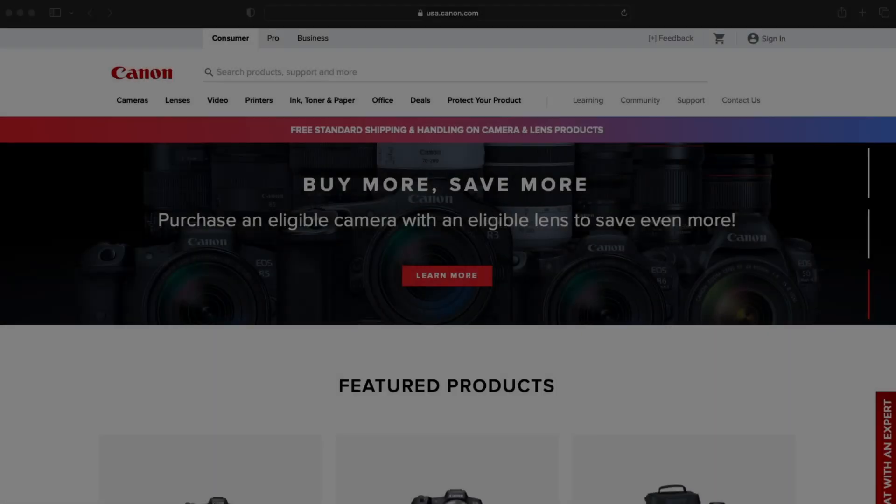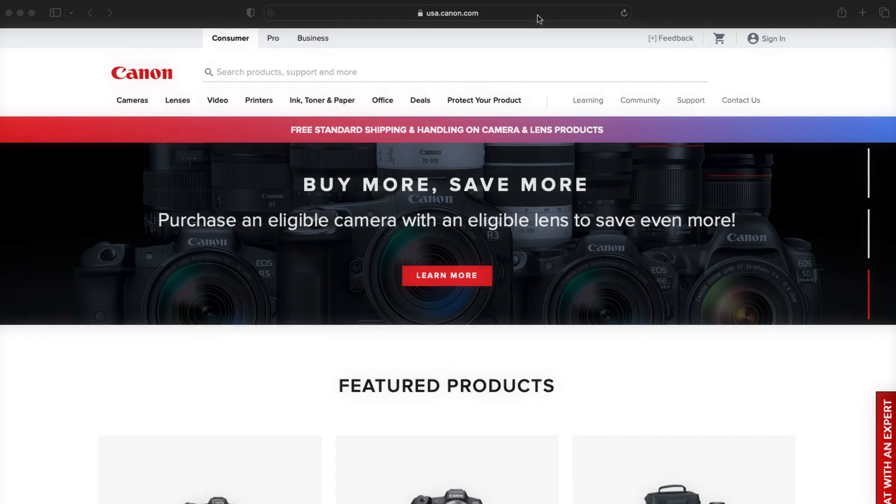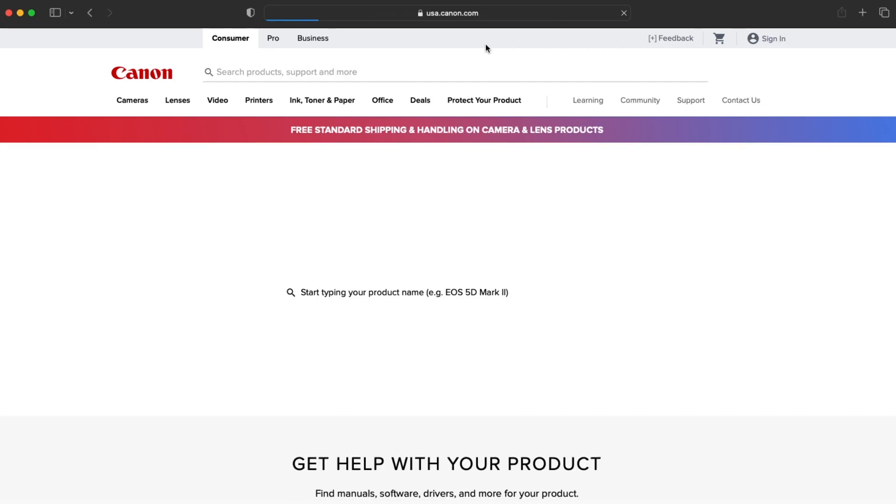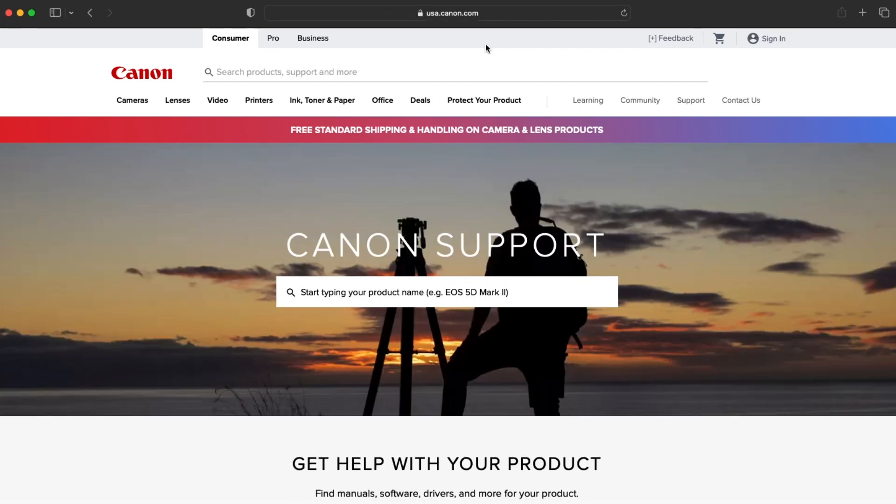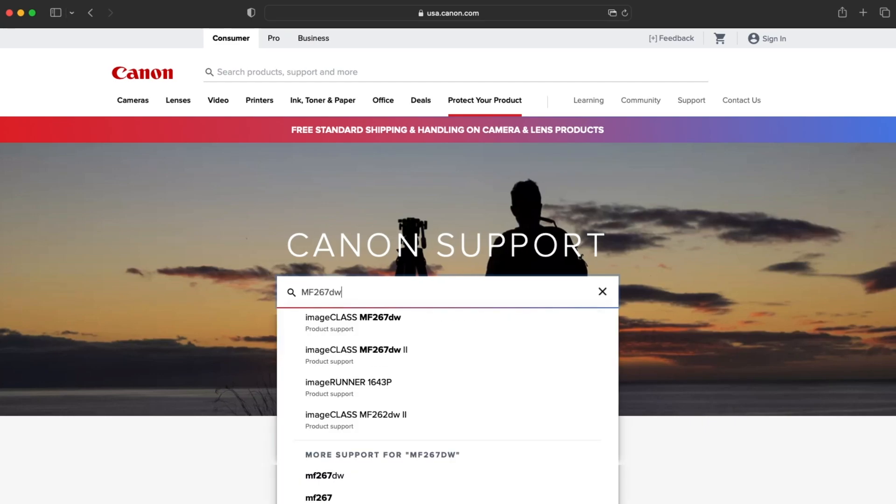Now let's install the software. Download the installation files from the Canon website by visiting USA.canon.com/support. Search for your printer by entering your printer's model number in the box and selecting it from the list.